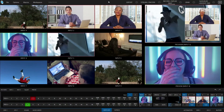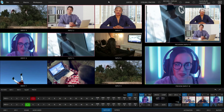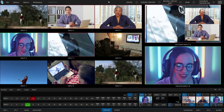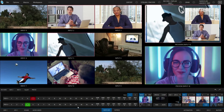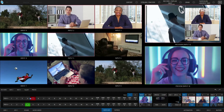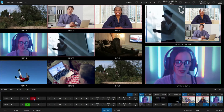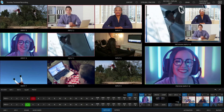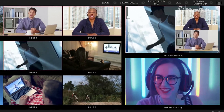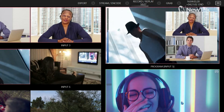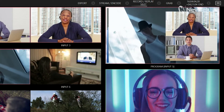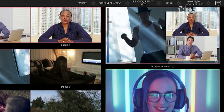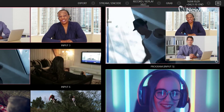Here we are in the TriCaster TC1 interface. I currently have input number five punched up on my program row — that's our gentleman doing his little dance. I have our judges stacked on top of each other using my downstream keyer number two and three, and they can sit here and review his dance moves.